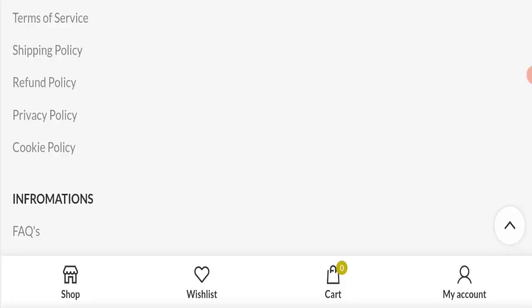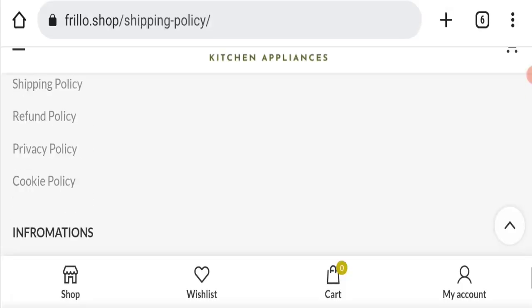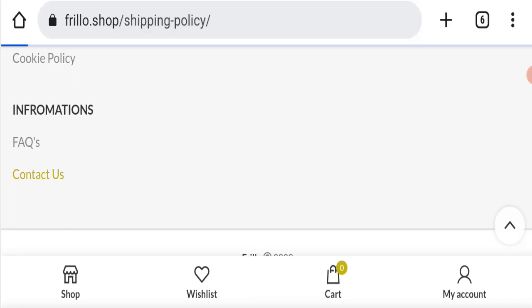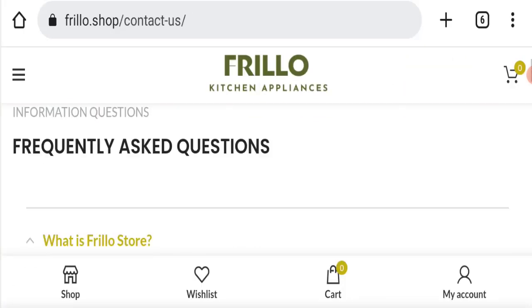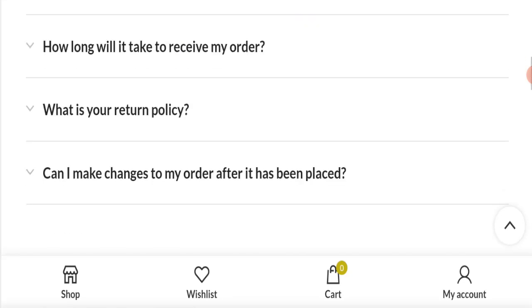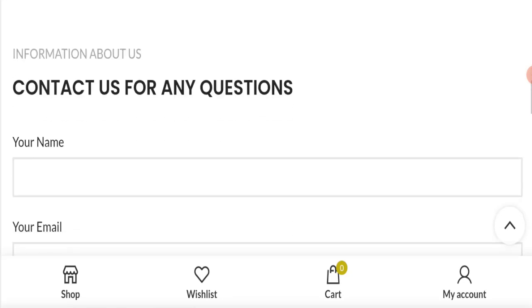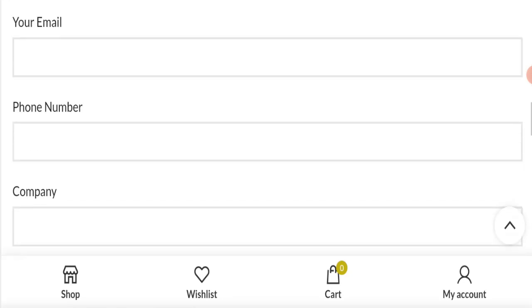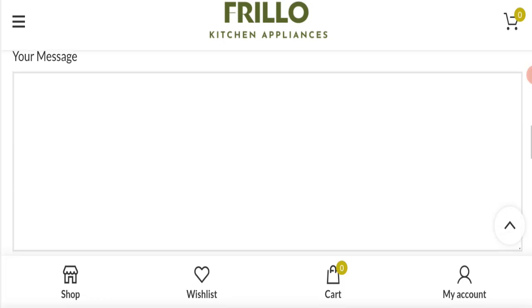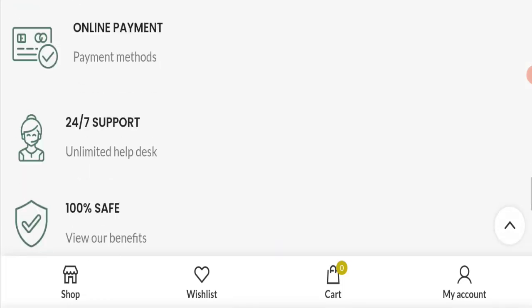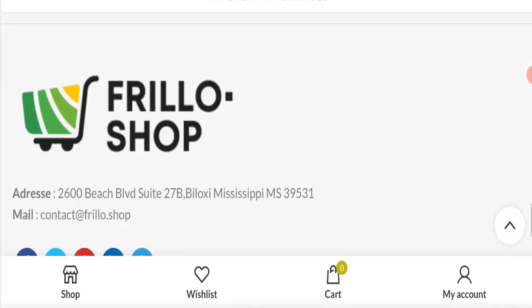Next we will check the contact us page of this website. So we talk about contact us page - in contact us page they have mentioned here a form. By filling this form you can contact them.